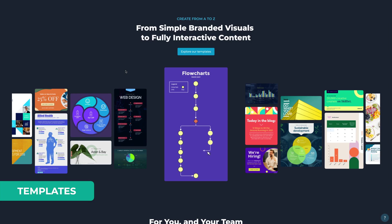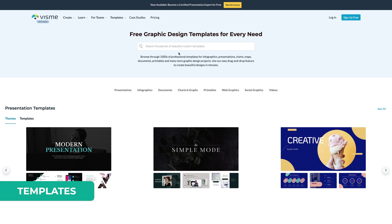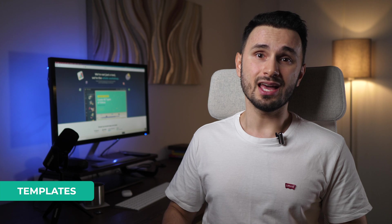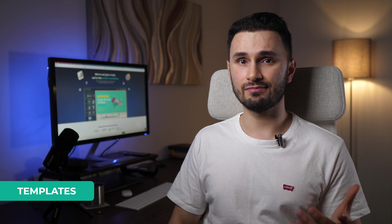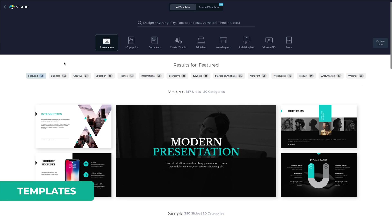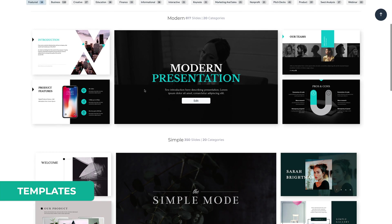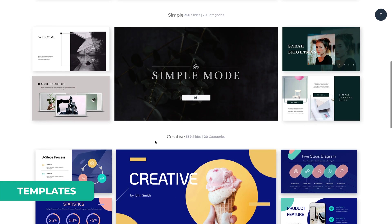Vizme allows you to create projects completely from scratch using their project editor. But where it stands out is the hundreds, maybe even thousands of pre-existing templates that you can choose from. And honestly, I imagine most people will go with templates. And the possibilities here are endless because you can use Vizme for all of your visual content needs. The first category is the classic presentations, but obviously with a Vizme touch.